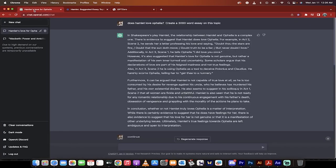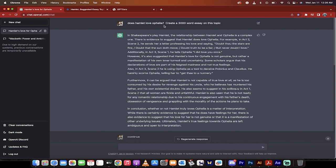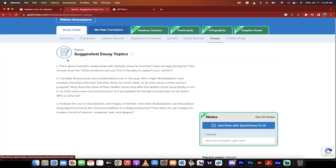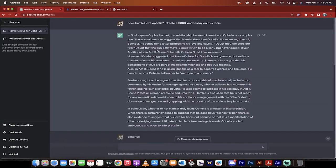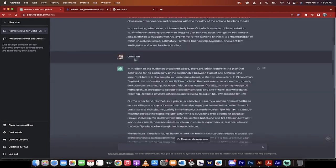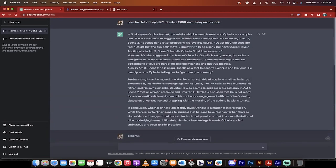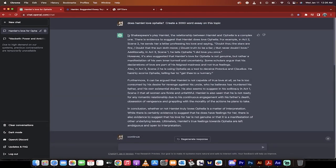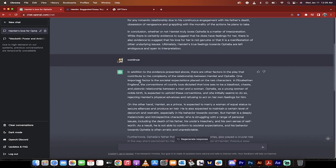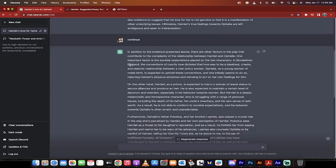So the first thing I want to do is I asked ChatGPT to write a 3,000 word essay on does Hamlet love Ophelia. I just went and looked up Hamlet topics and here's one. Think about Hamlet's relation with Ophelia. Does he love her? Now here's what it wrote. It wrote a big long essay. Let's take the second part of the essay and let's see.